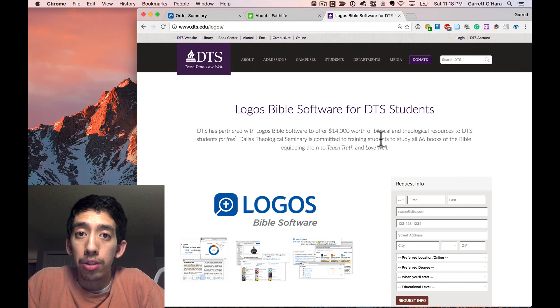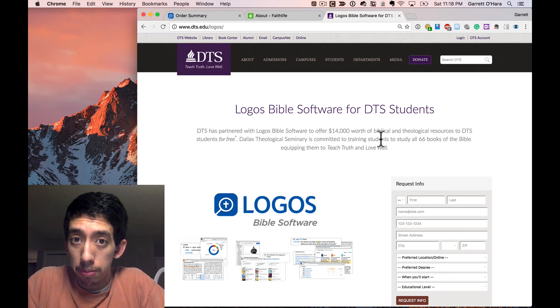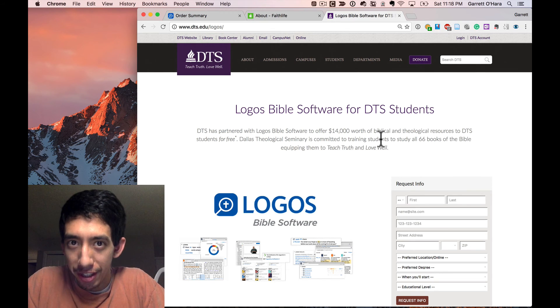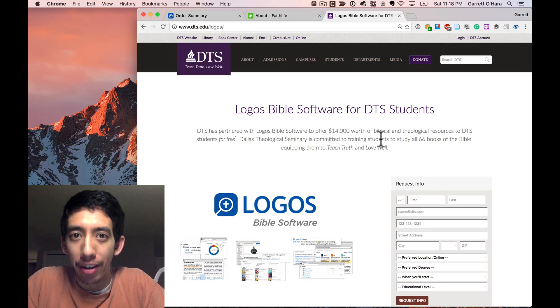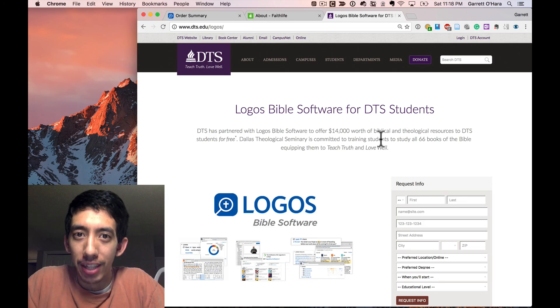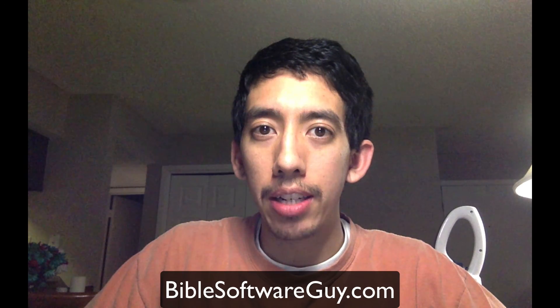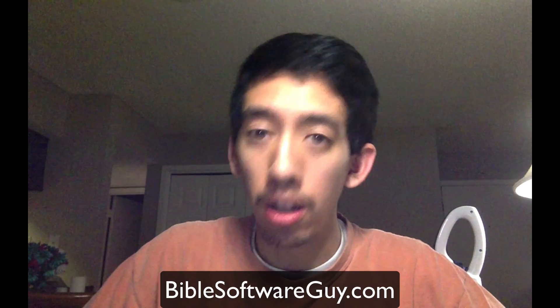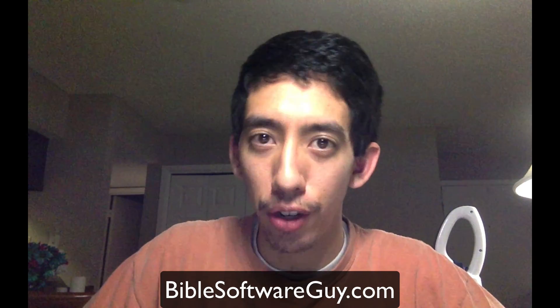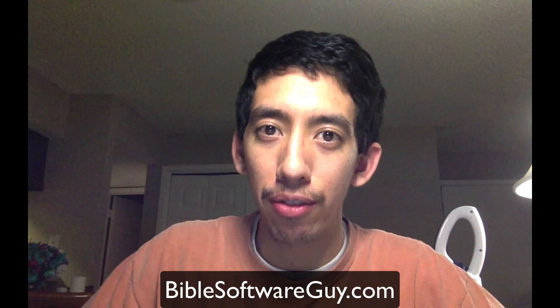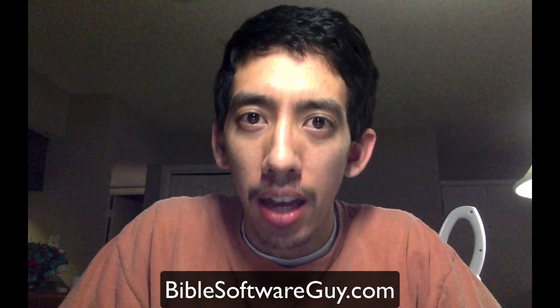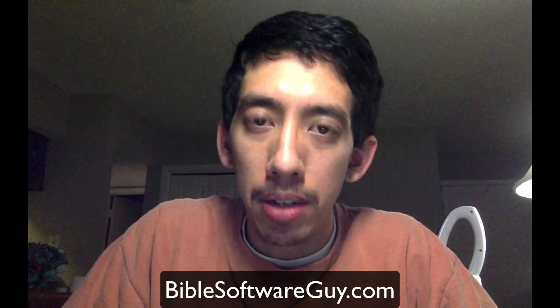Of course, it's also possible to get a full-fledged Logos package for free, and that is by becoming a student at Dallas Theological Seminary. But I realize that's not for everybody. With that in mind, it's time for me to go ahead and put my normal account into Logos and get my full library back after this macOS CR clean reinstallation. I'm Garrett O'Hara for BibleSoftwareGuy.com. Like, share, subscribe if you so choose. And I hope to see you in the next video.